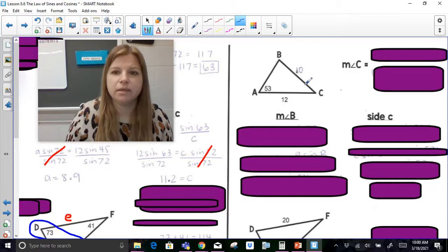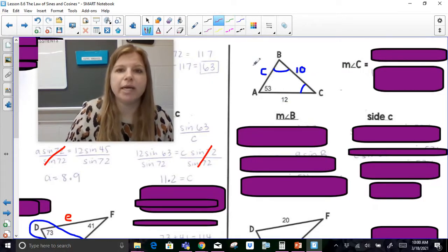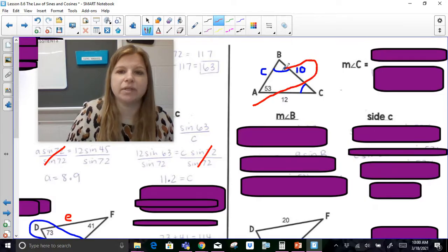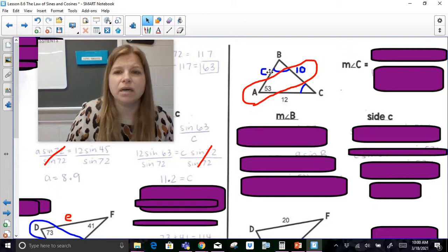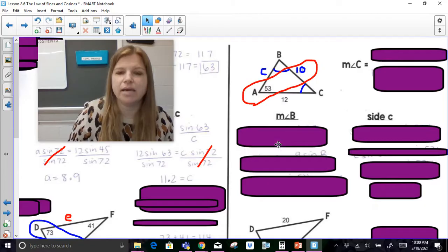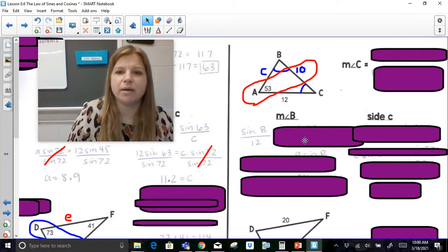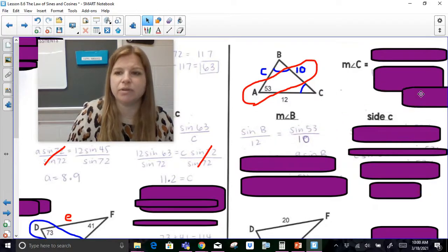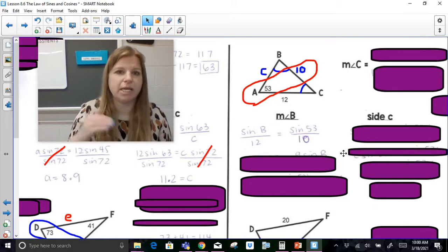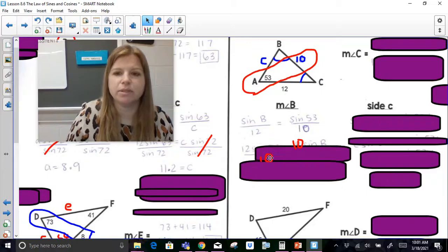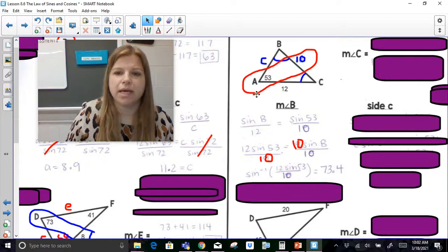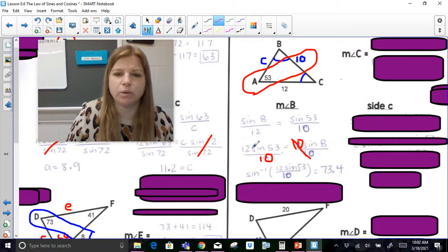I want to find the measure of angle C, angle B, and side c. I have a side of 10 and a side of 12. I definitely have the relationship of angle A being 53 degrees and side a being 10. I can't find angle C just yet since I don't know side c, but I can figure out angle B. So: sine B over 12 is equal to sine 53 over 10. Cross products give us 12 sine 53 equals 10 sine B. Divide both sides by 10, giving us sine B equals 12 sine 53 over 10.